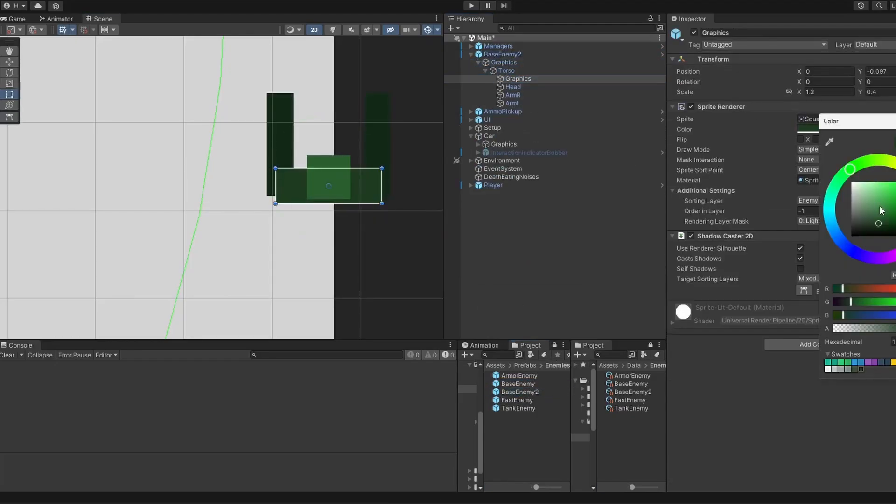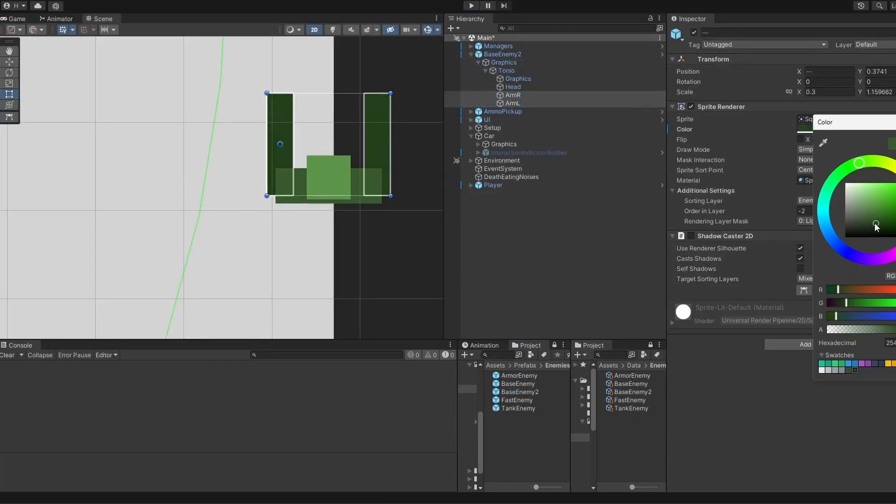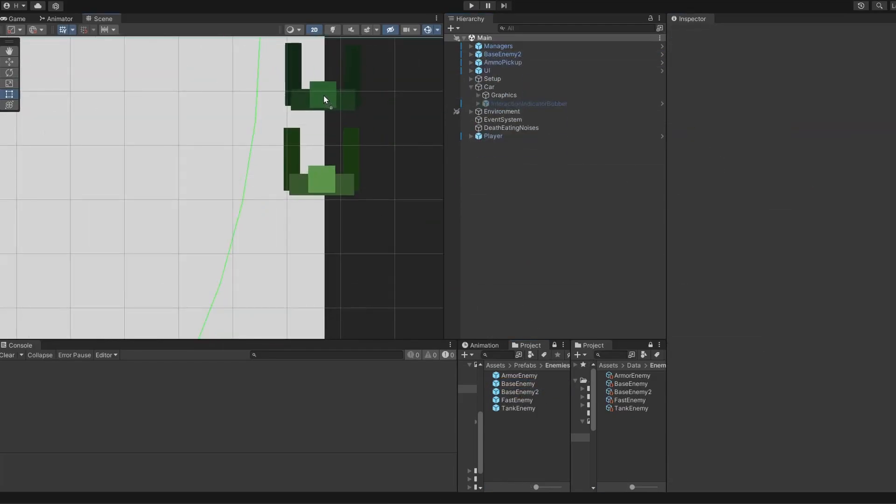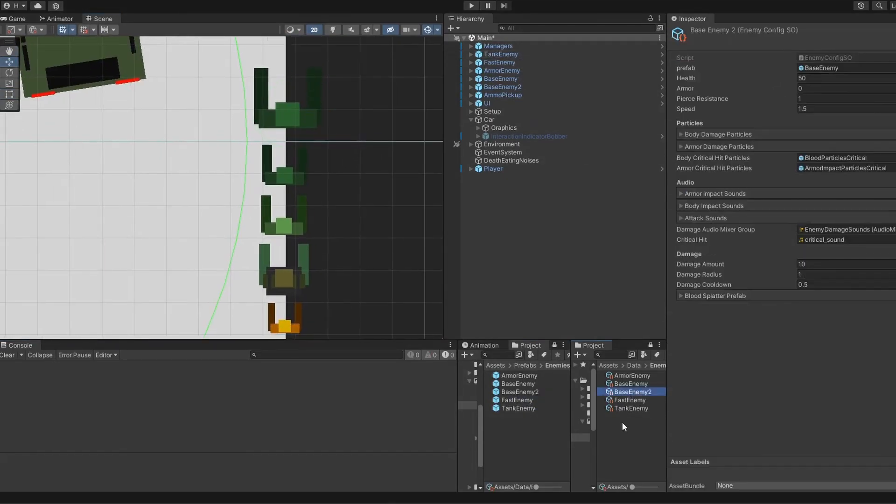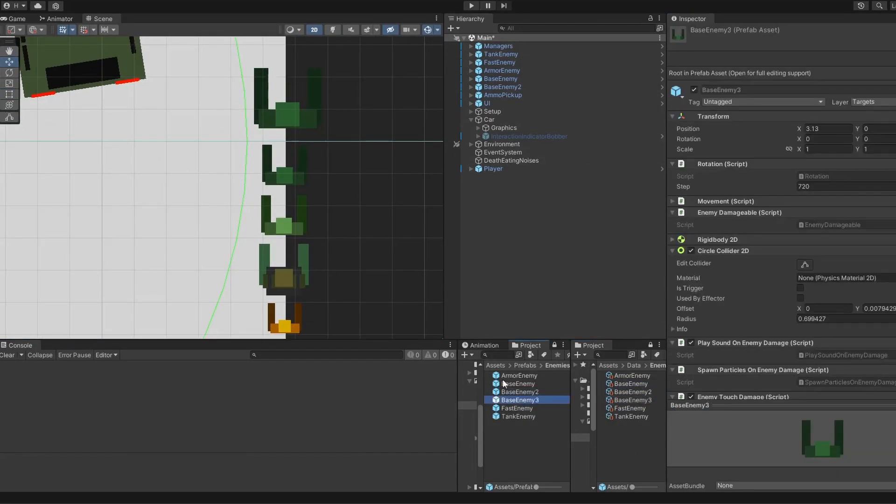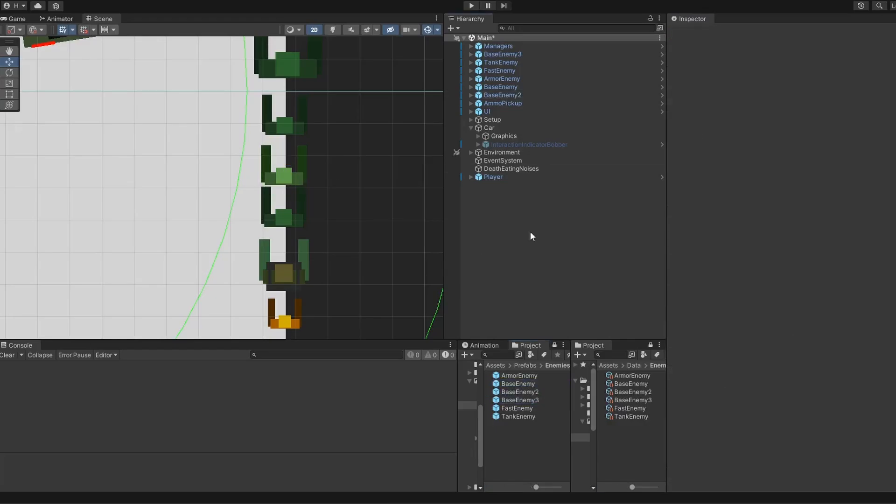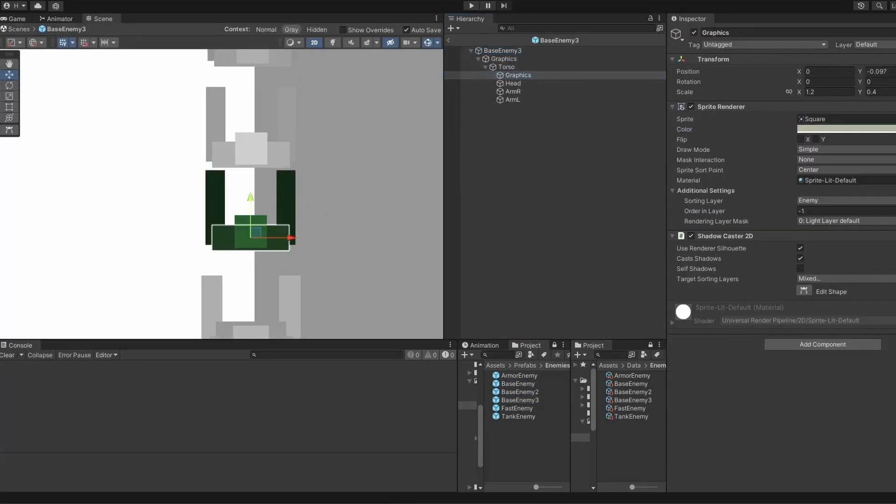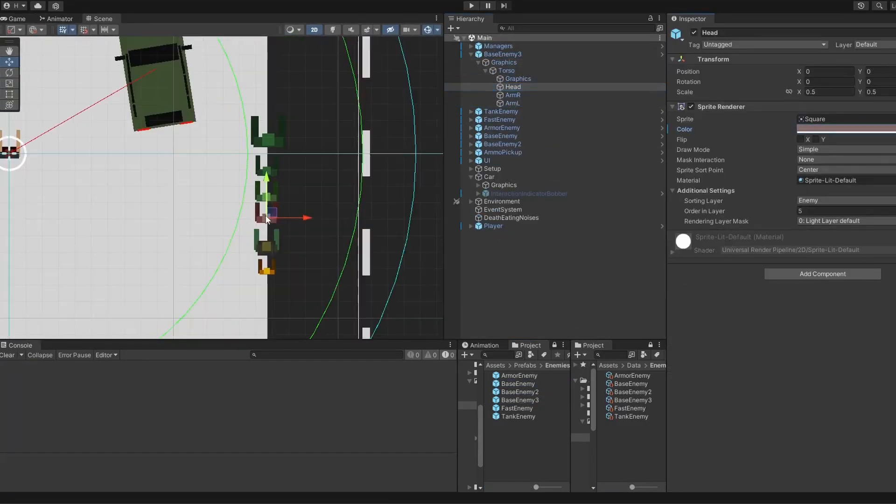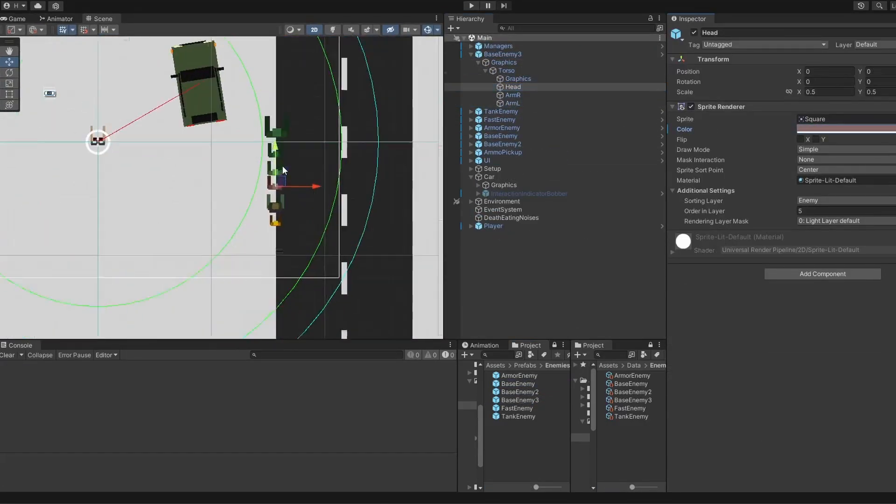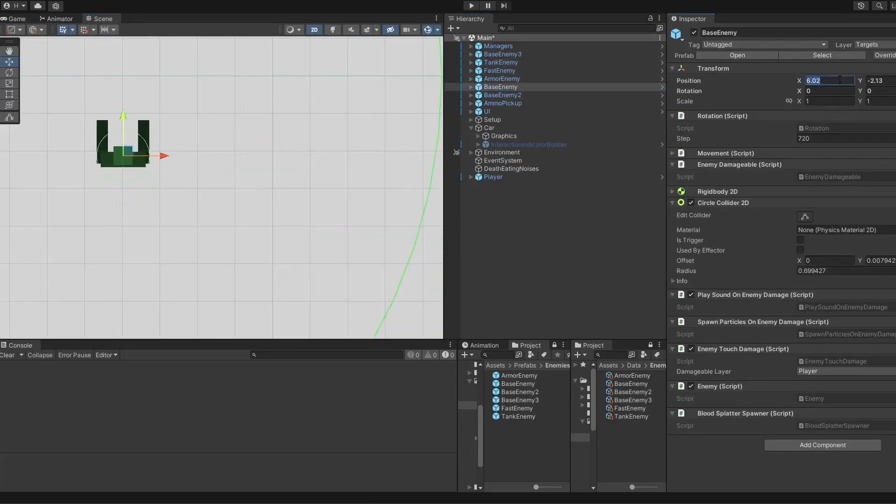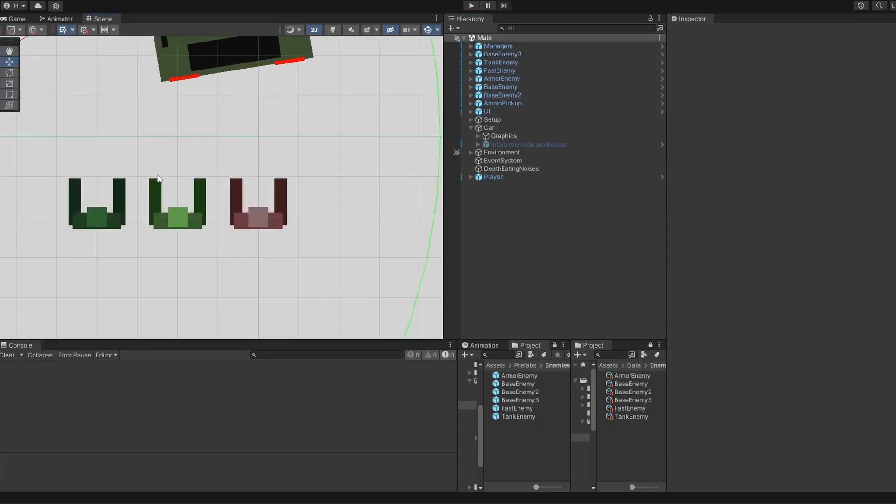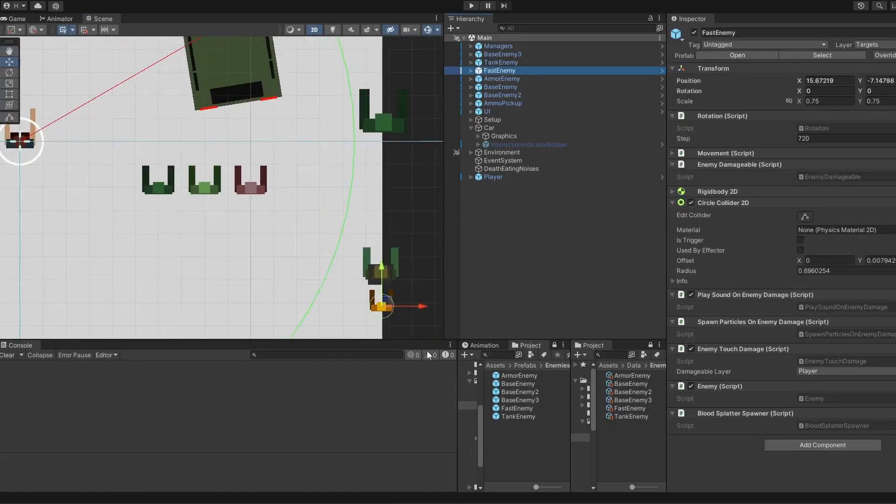So instead of creating super custom zombie implementations, I simply created copies of the basic zombie, adjusted their art, and gave each variation different stats. For example, the smaller zombie would have little health, do little damage but move very quickly. The bigger zombies would have lots of health, do lots of damage but move very slowly.